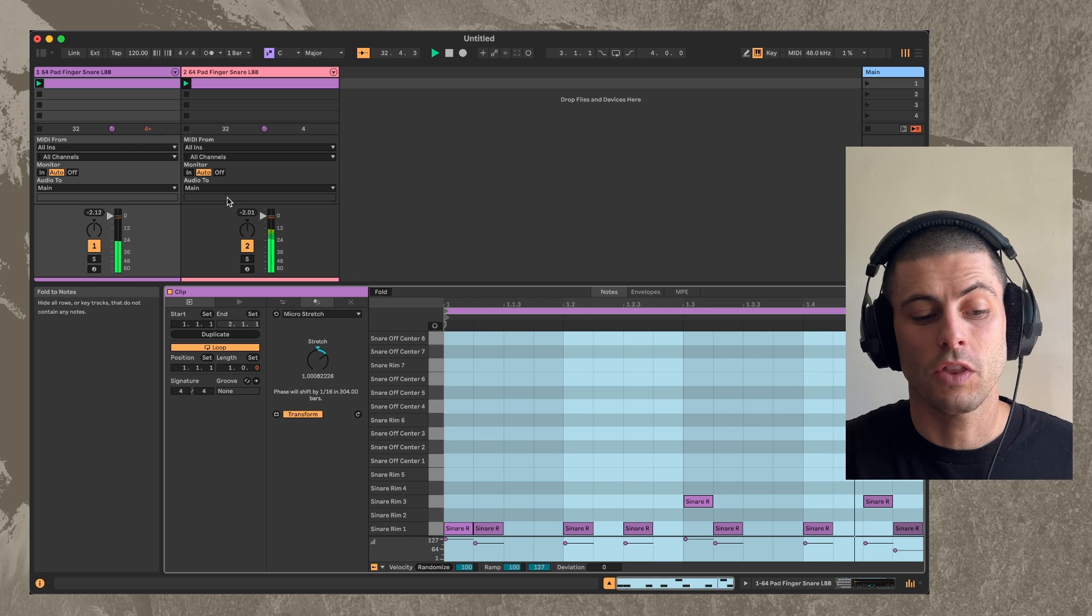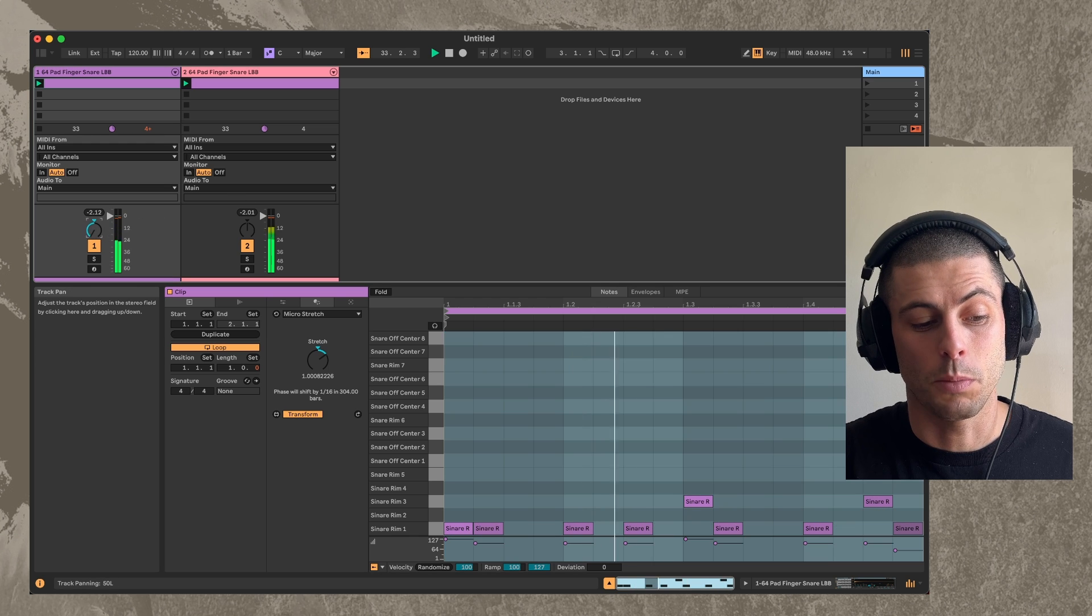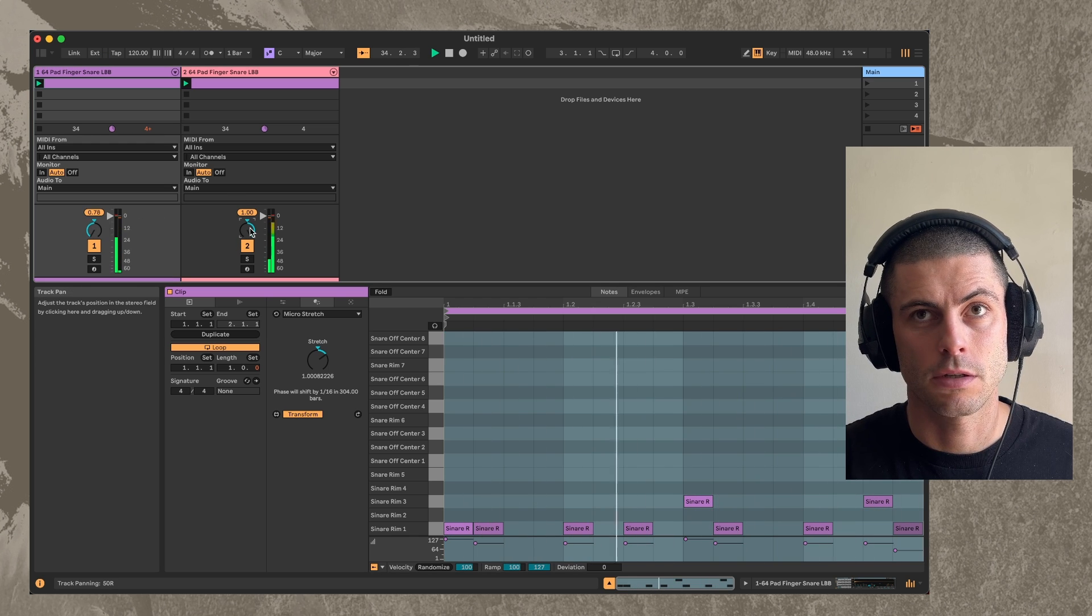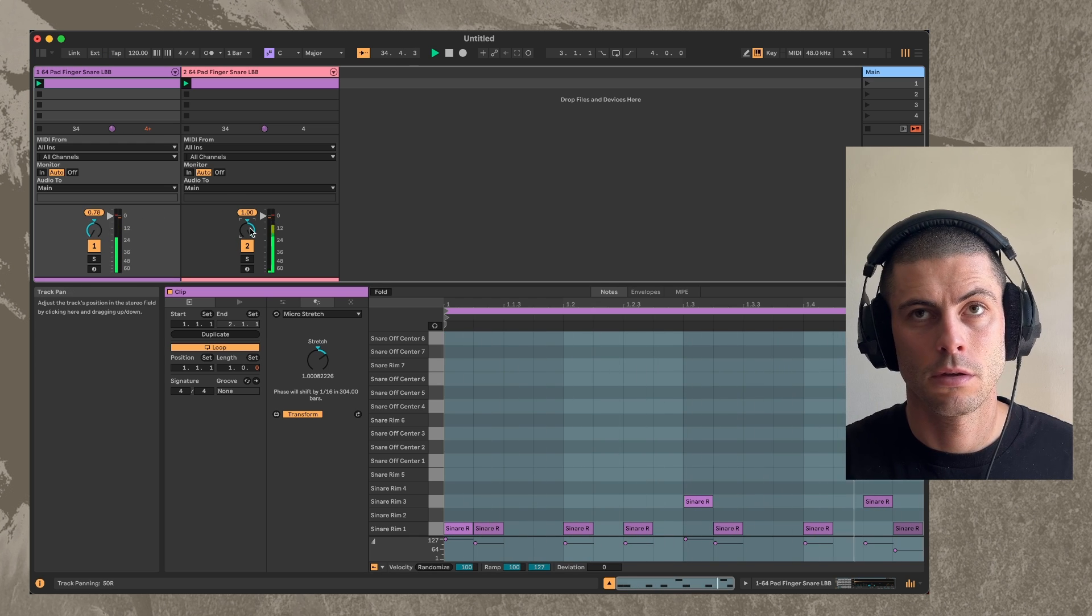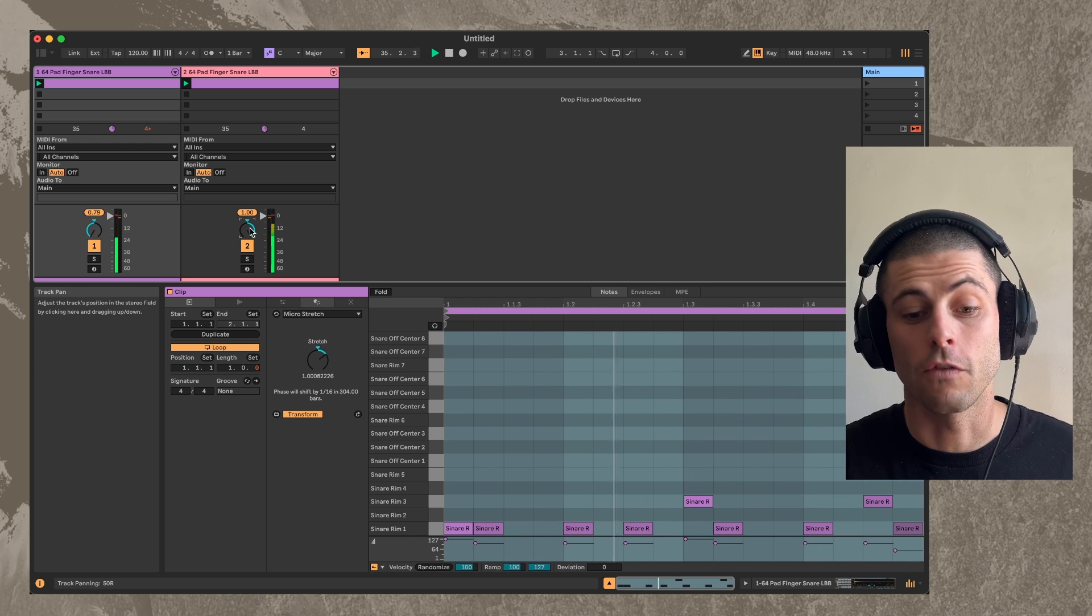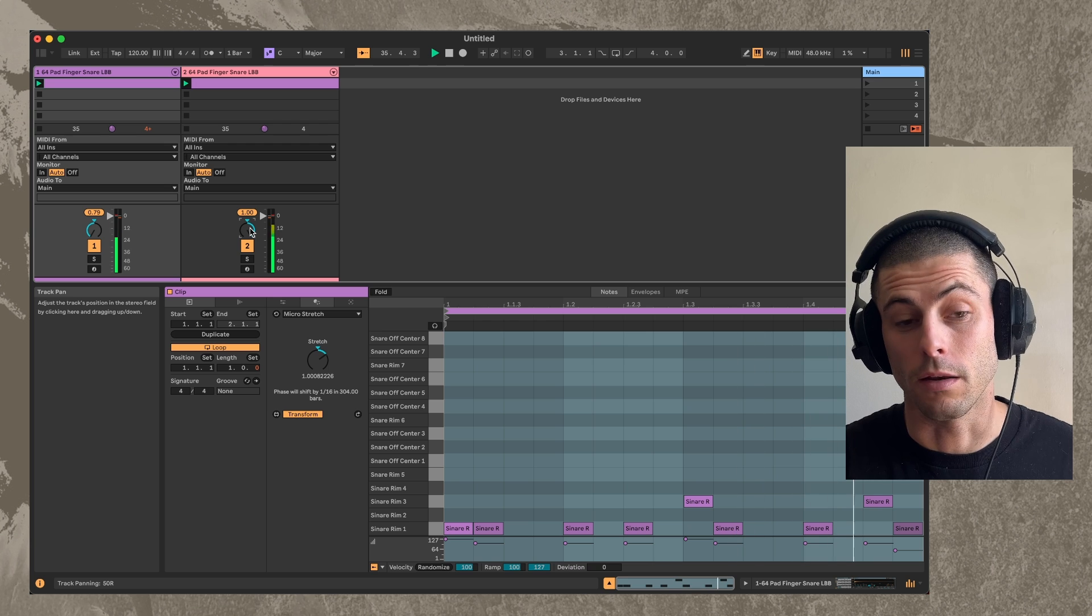And one thing that's fun to do is to pan them like he did on the tape pieces. Headphones recommended.